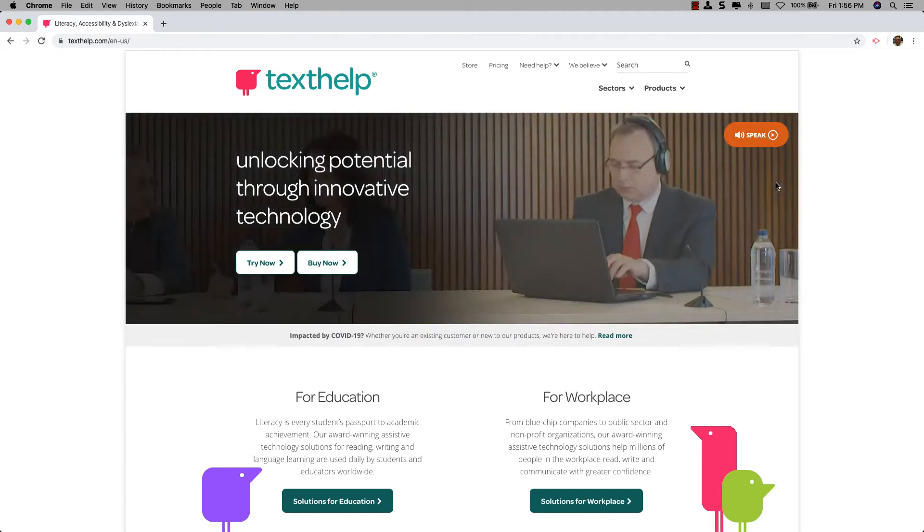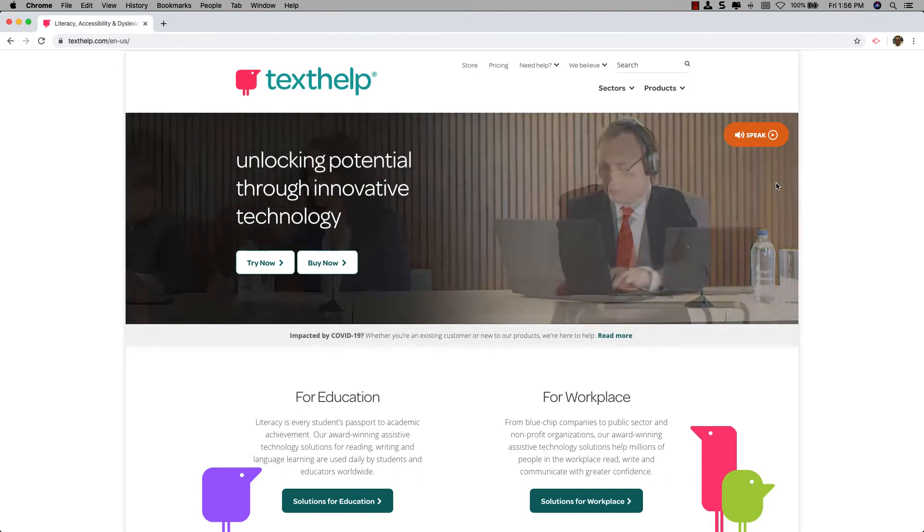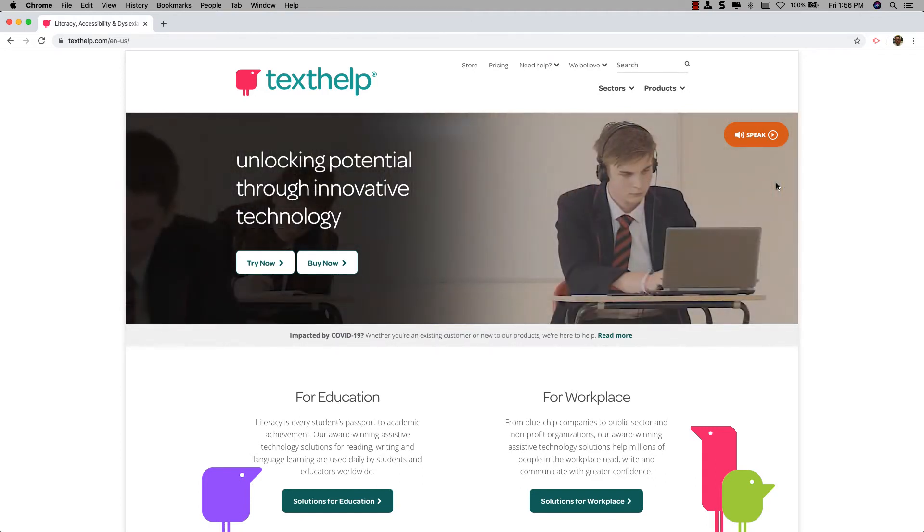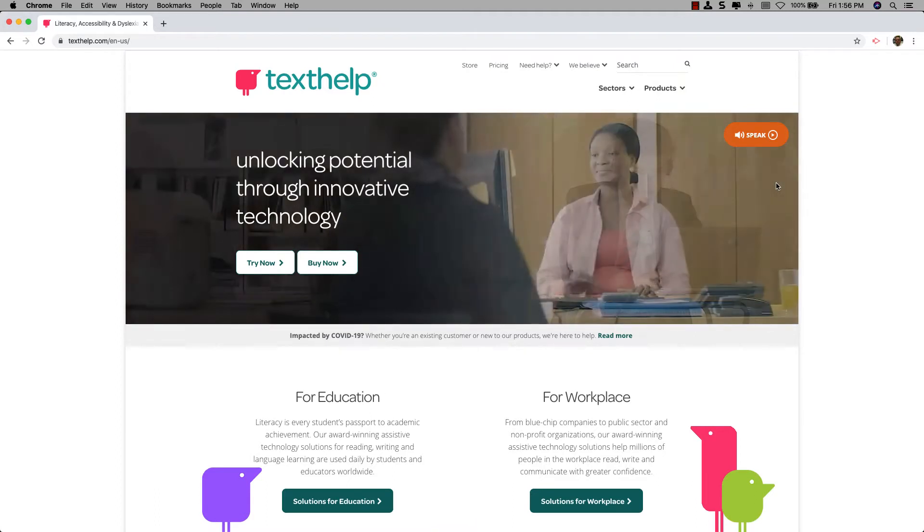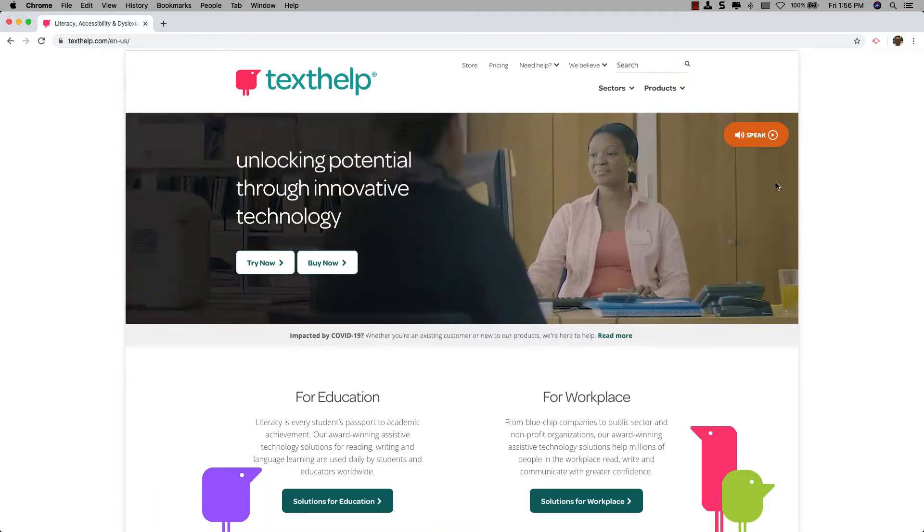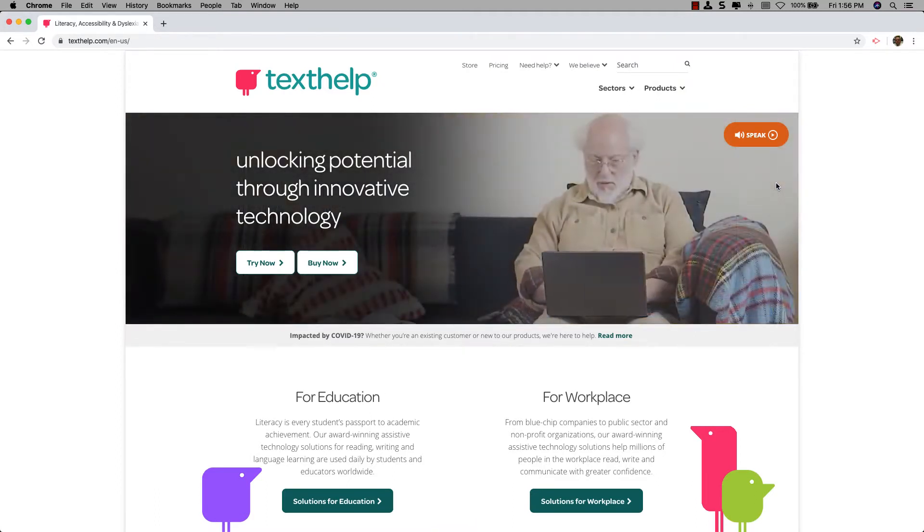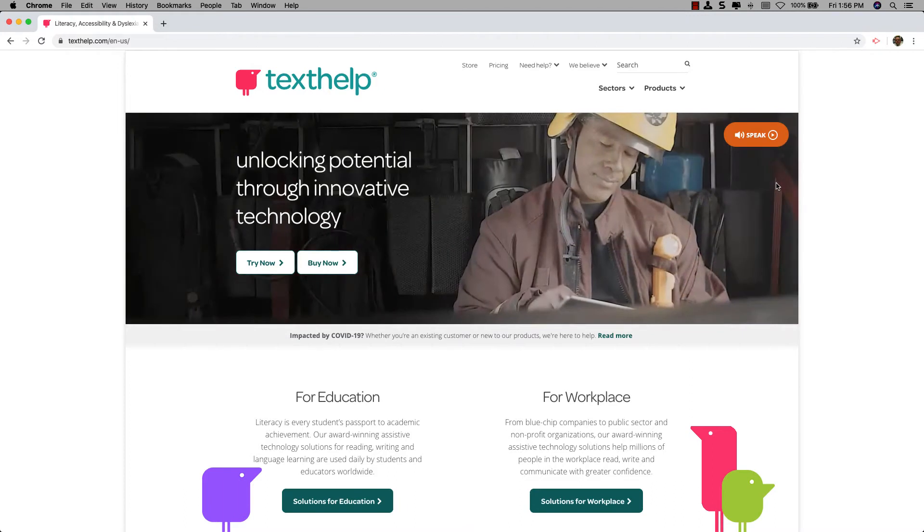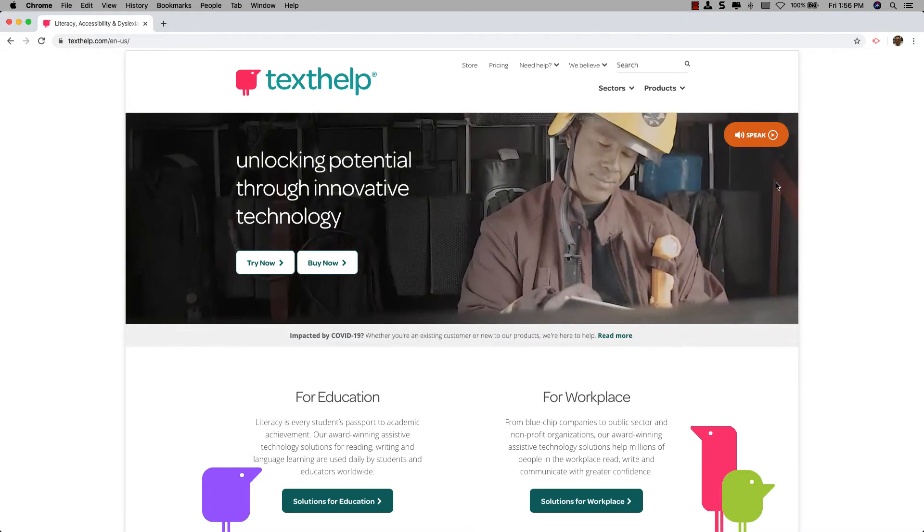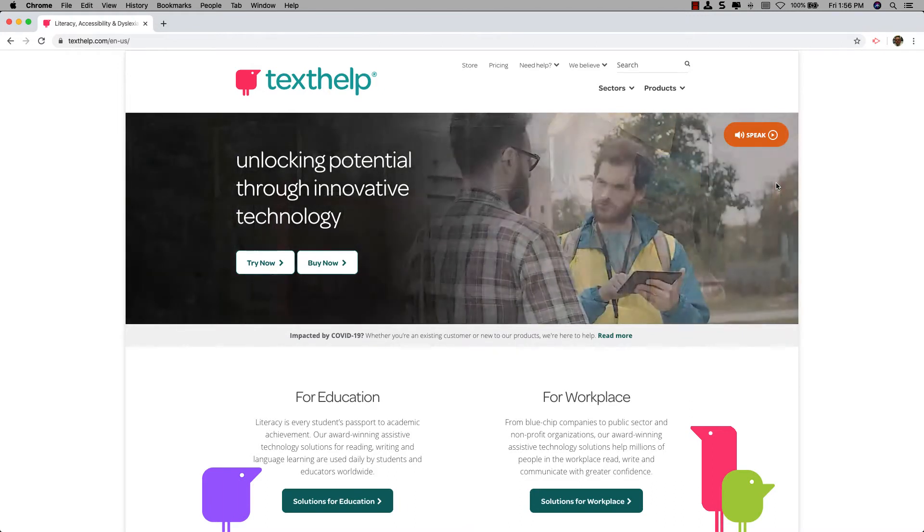To install Read&Write on Google Chrome, first start by going to Texthelp.com, T-E-X-T-H-E-L-P.com.